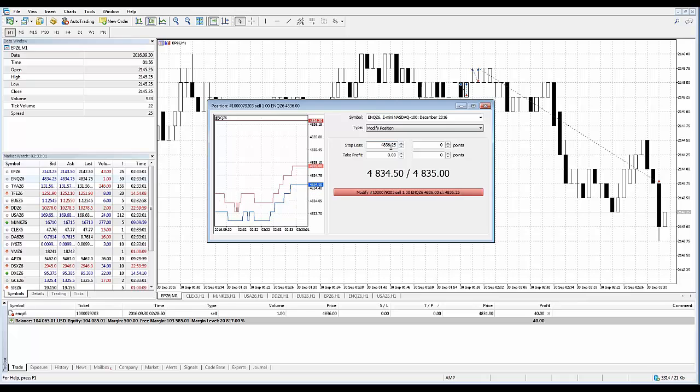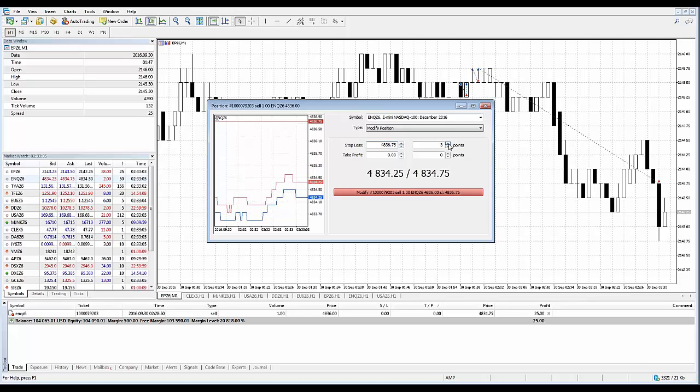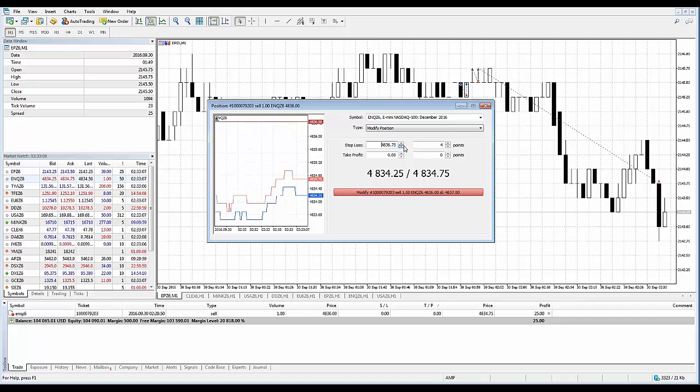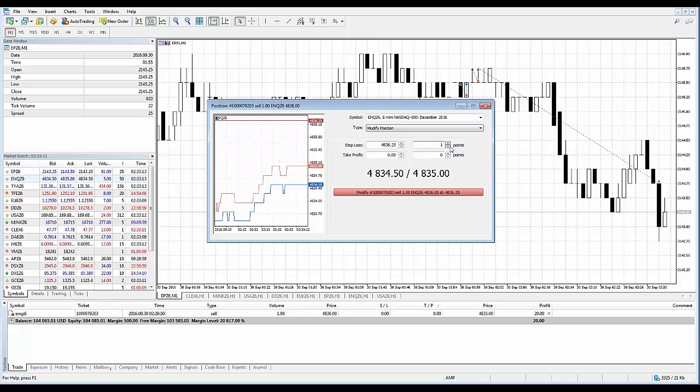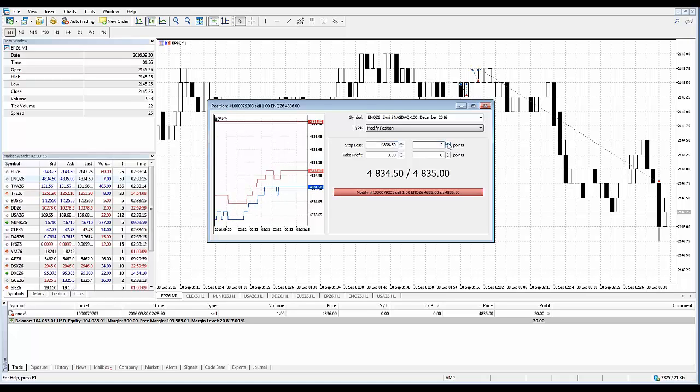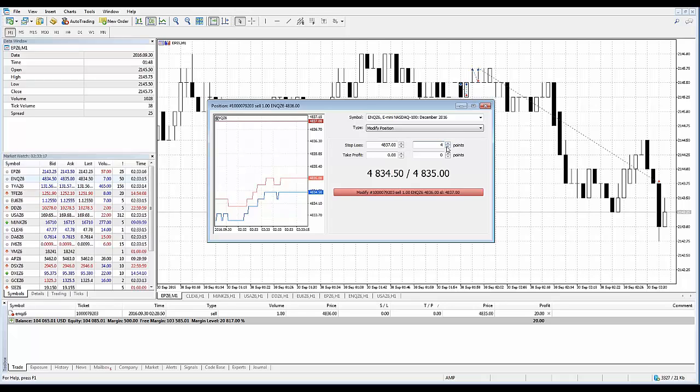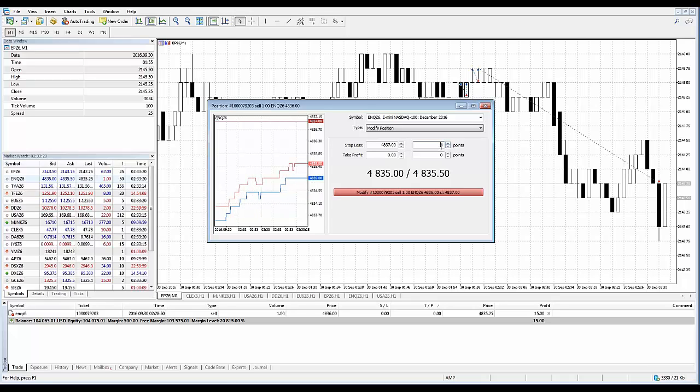From 48.36 and a quarter, four ticks would be 48.37 and a quarter, right? That's a full point. So that's four ticks. It's not four points, it's four ticks. It's up to you whichever method you decide to go with.